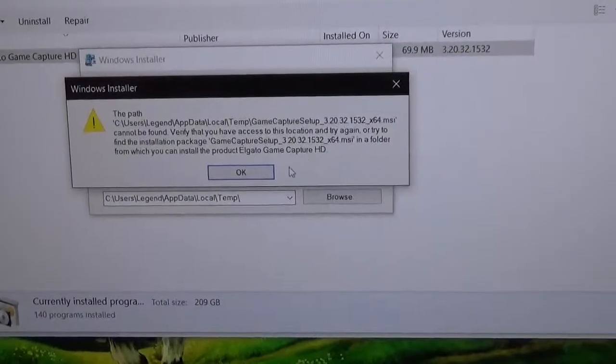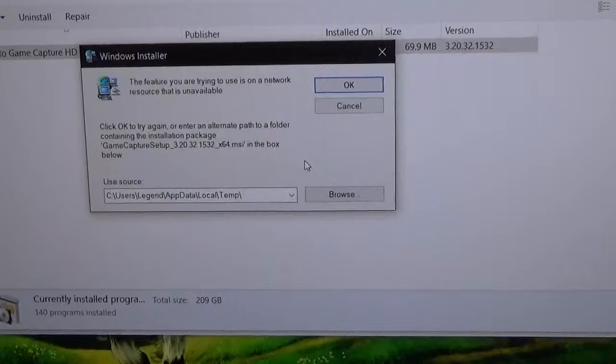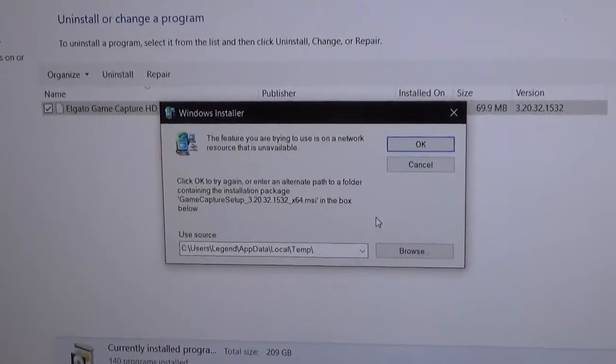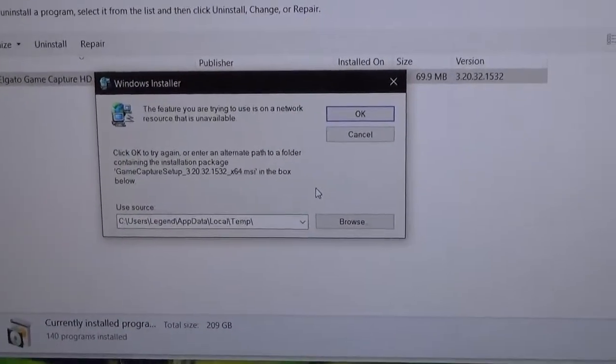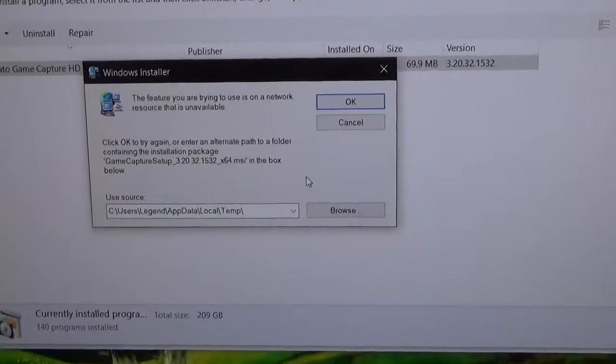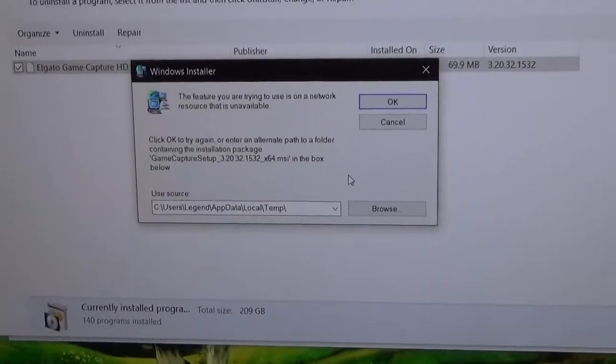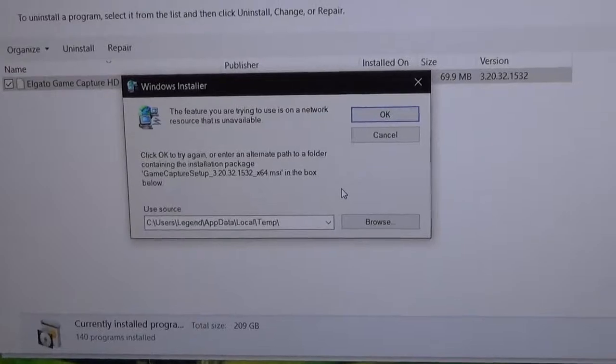I searched all over the internet for answers on how to fix this problem because I cannot make any YouTube videos anymore if this keeps up. I can't update the Elgato app and I cannot uninstall it.